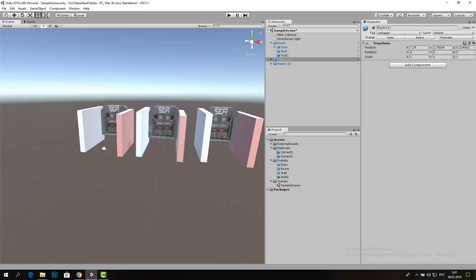Hello, my name is Roman Sakutin and today I would like to tell you about the nested prefabs.